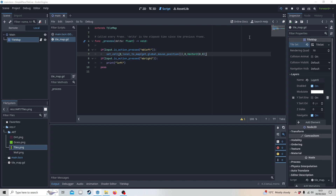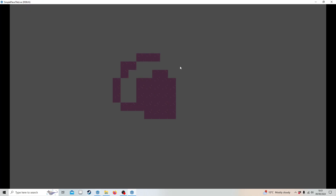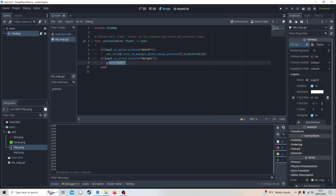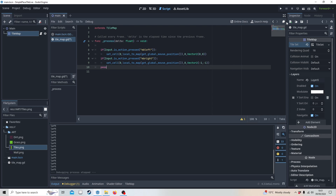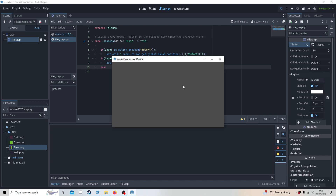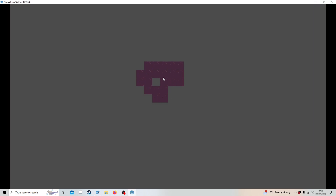Now if I press play, I should be able to paint. There we go. If I right-click, nothing happens, so we'll resolve that. We can just say minus 1 for the source ID — it's basically looking up something that doesn't exist and it doesn't give an error. And if I right-click, there you go.